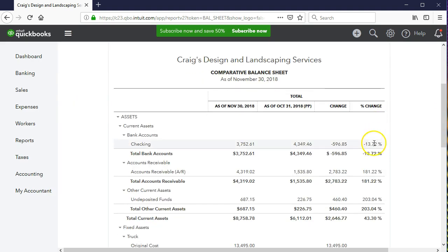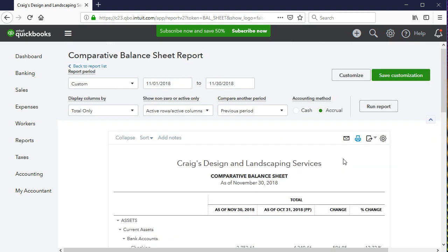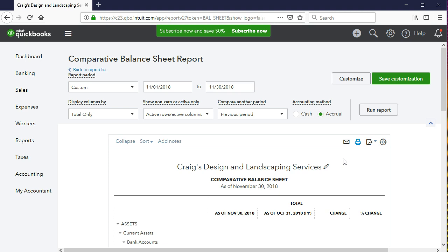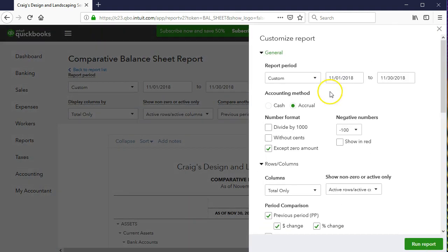It may also be useful to remove the pennies — the cents — since they might not be necessary for decision making and can make the report easier to read for others. Anything we can do to simplify the numbers for presentation, without taking away analytical value, is probably a good idea. We go back up to Customize, go to the general area, and remove the cents.